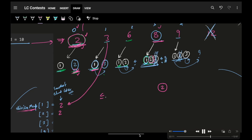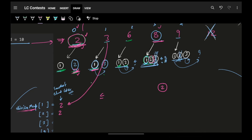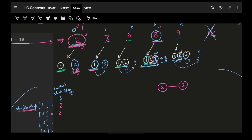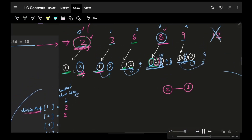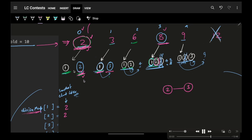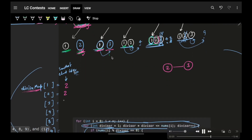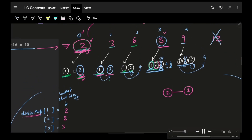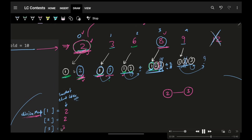If the LCM is actually less than or equal to the threshold, then I will attach it. But make sure I will not update my map because I want, as I mentioned, the smallest value. For that specific divisor, I want the smallest value itself.